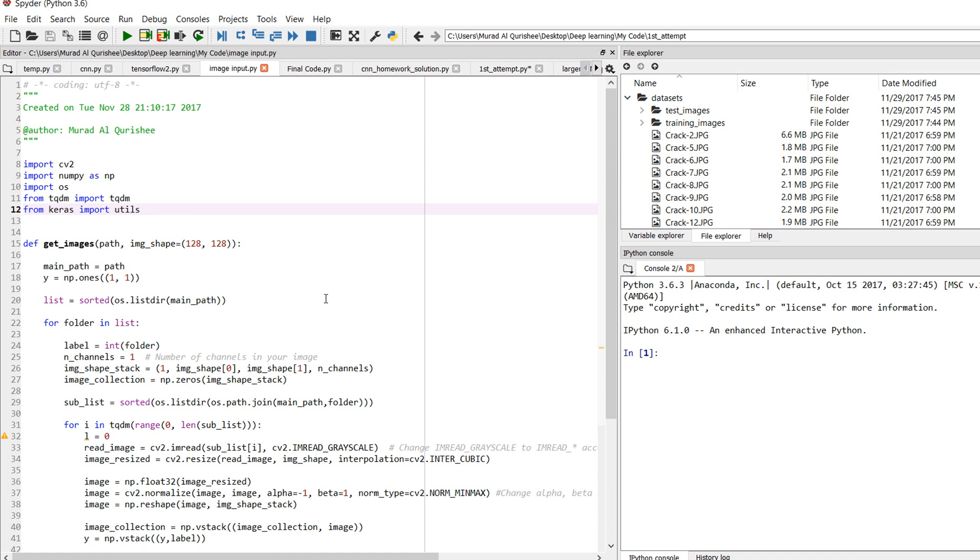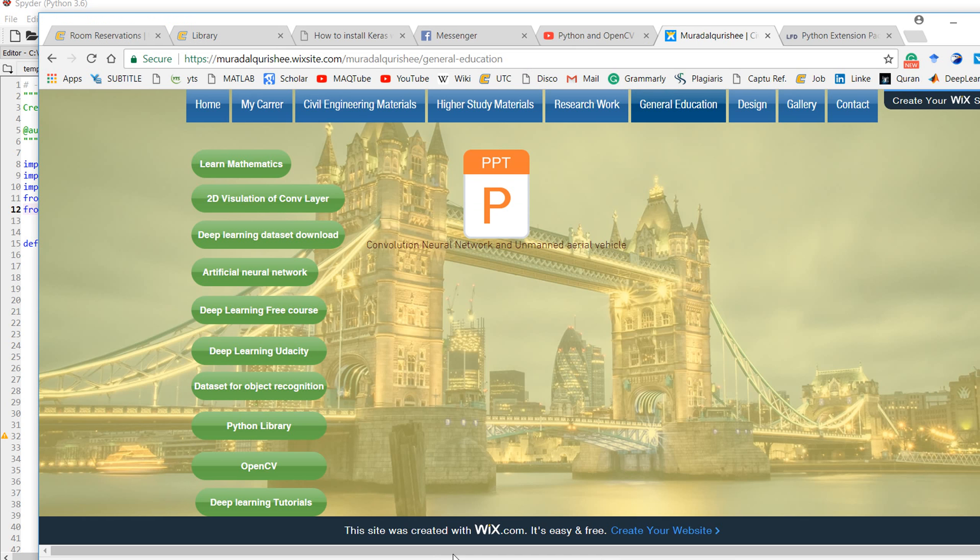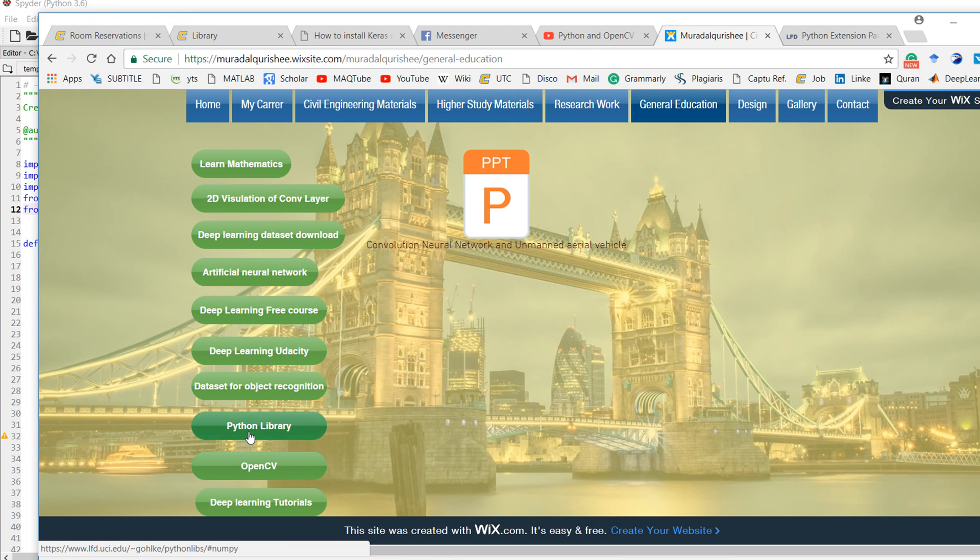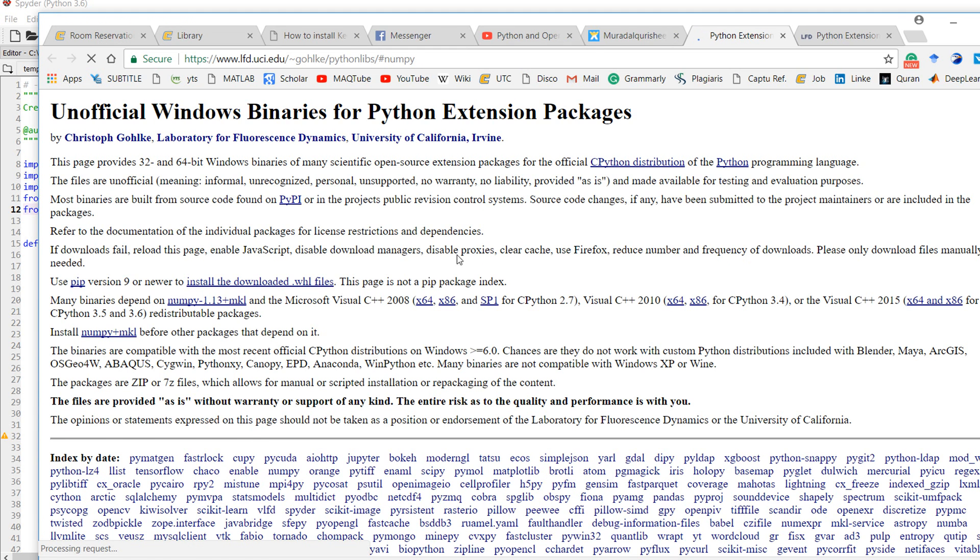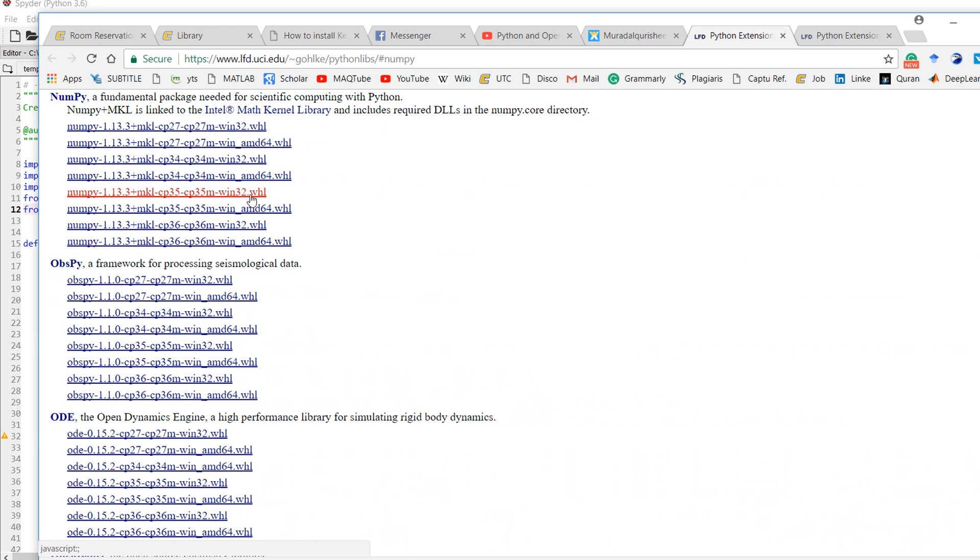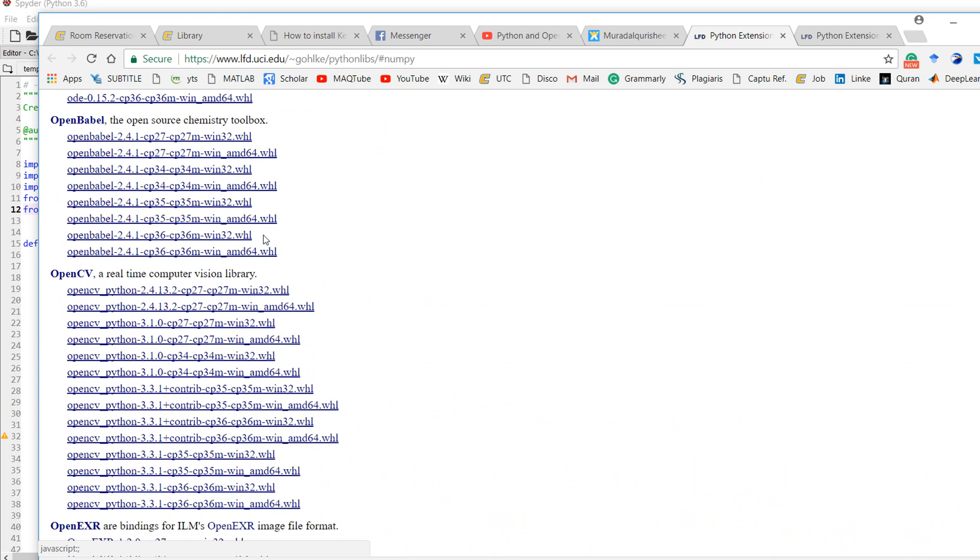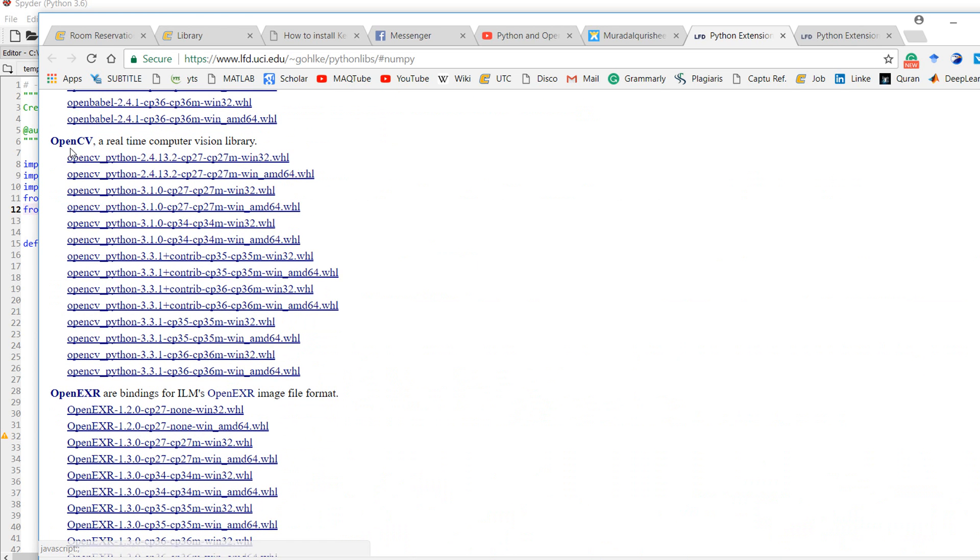I will discuss how to install OpenCV in Python 3.6 on Windows 10. This is my website - go to the Python library section, and from here download OpenCV and install it for 64-bit as my system is 64-bit.